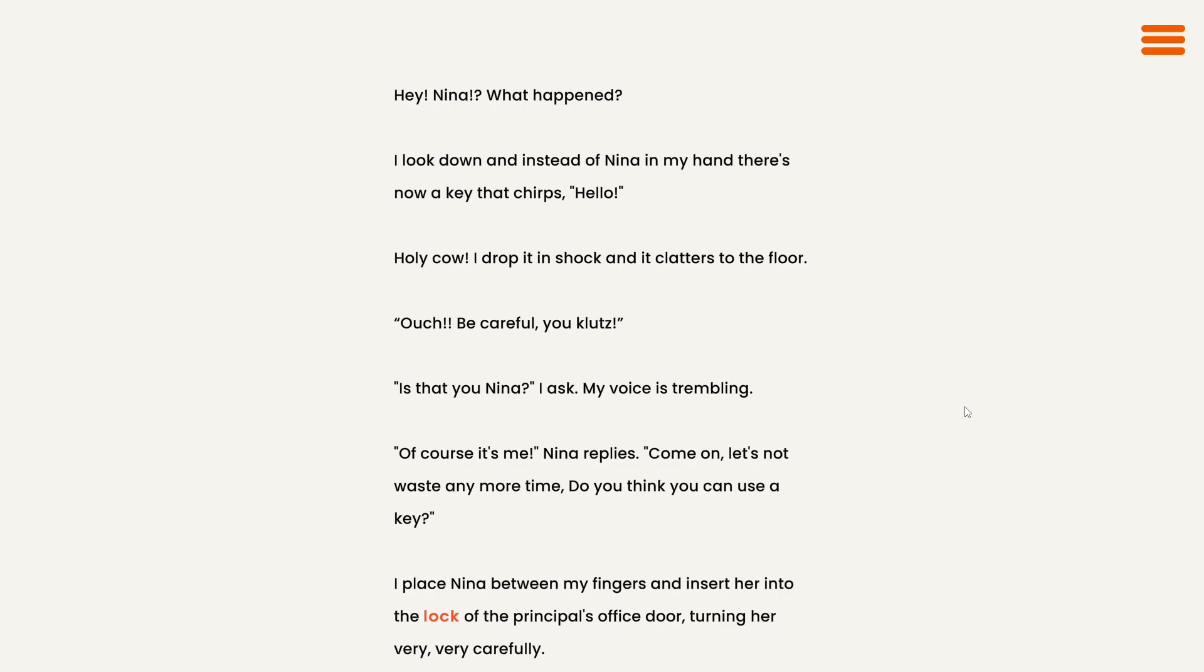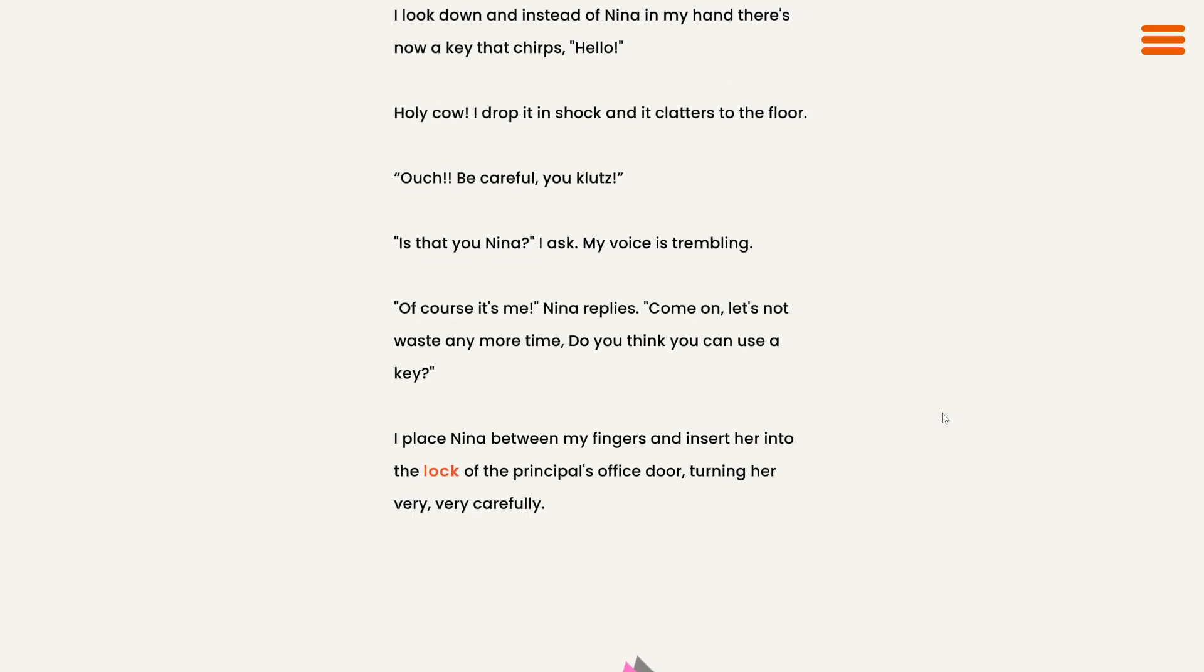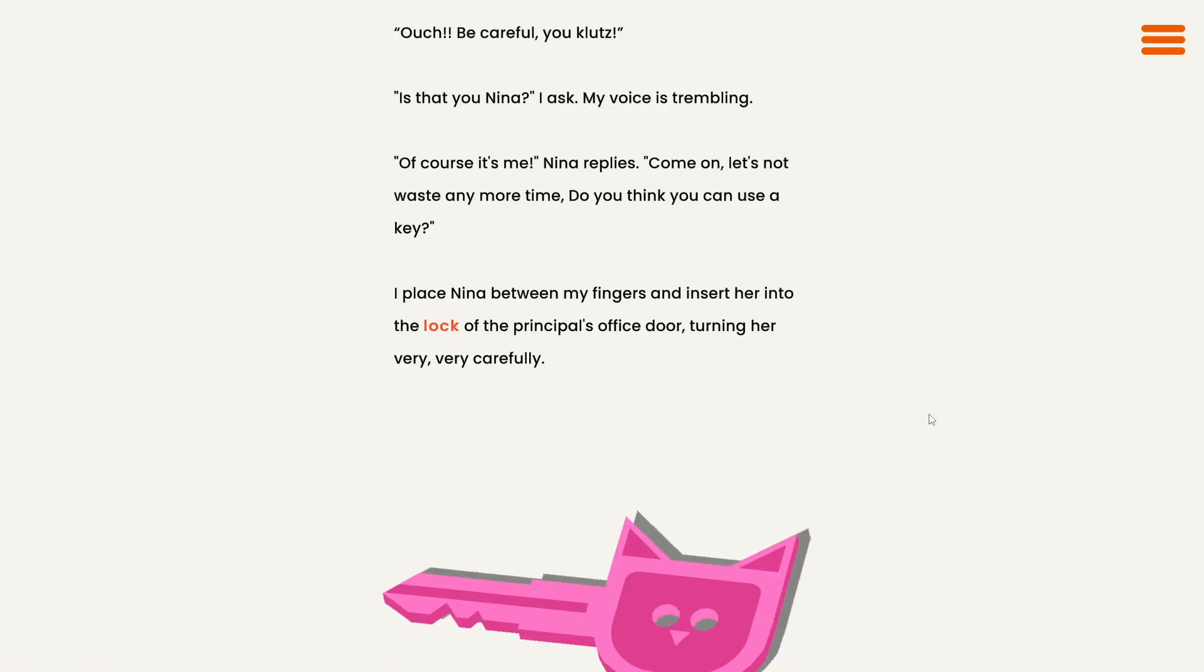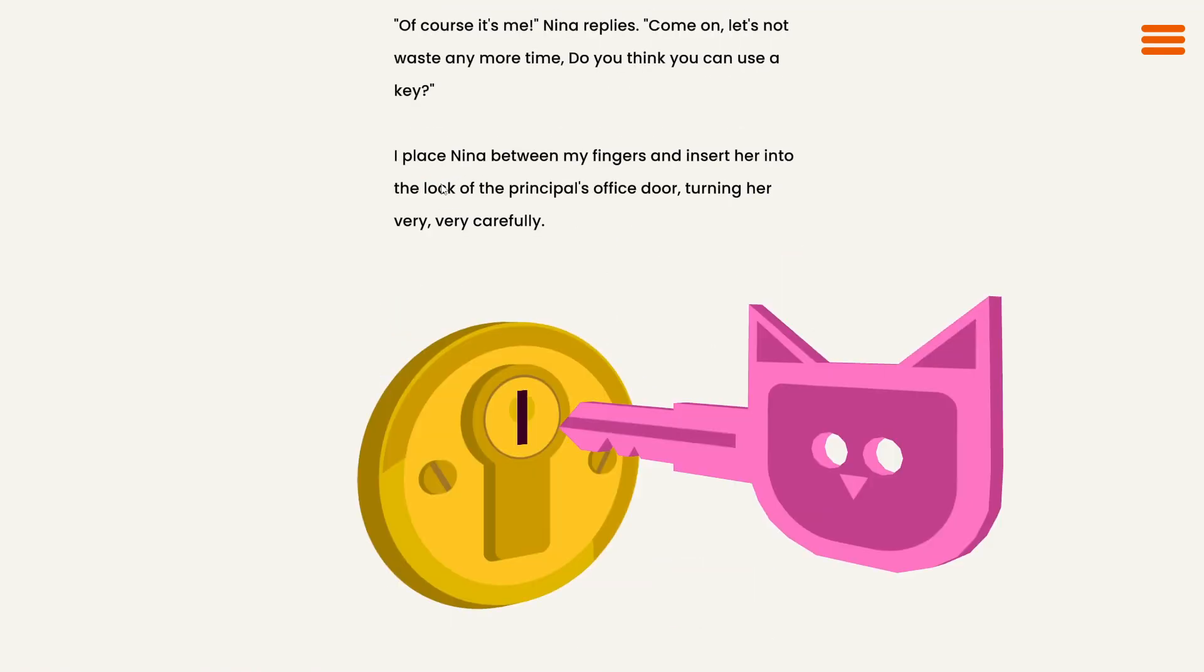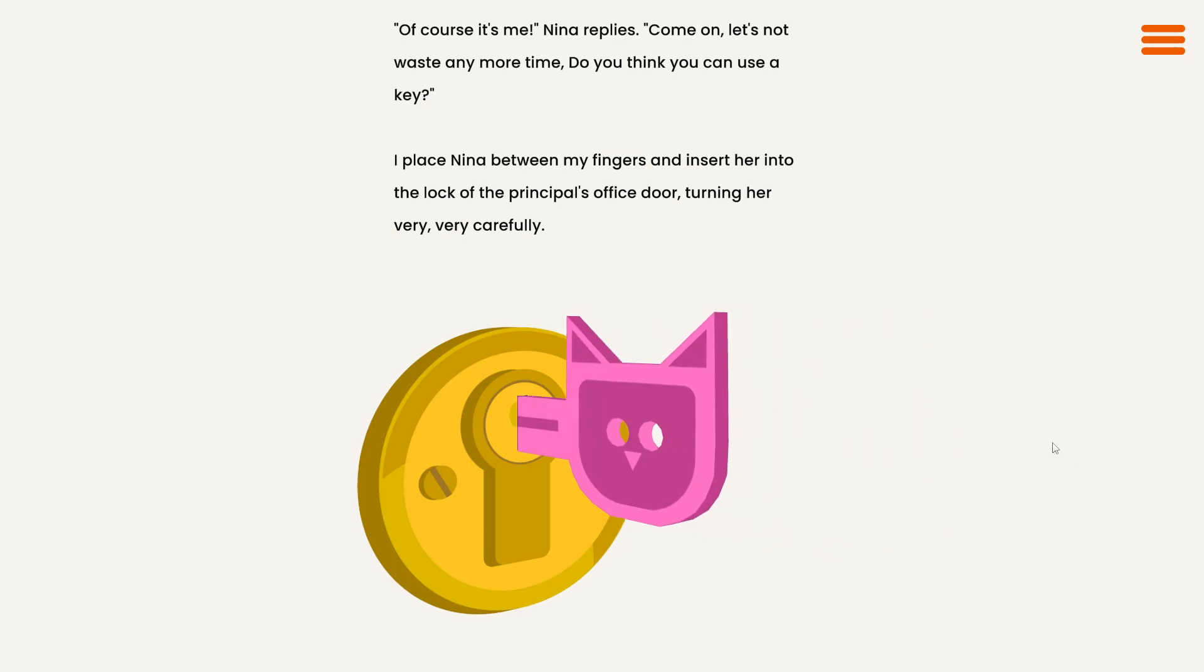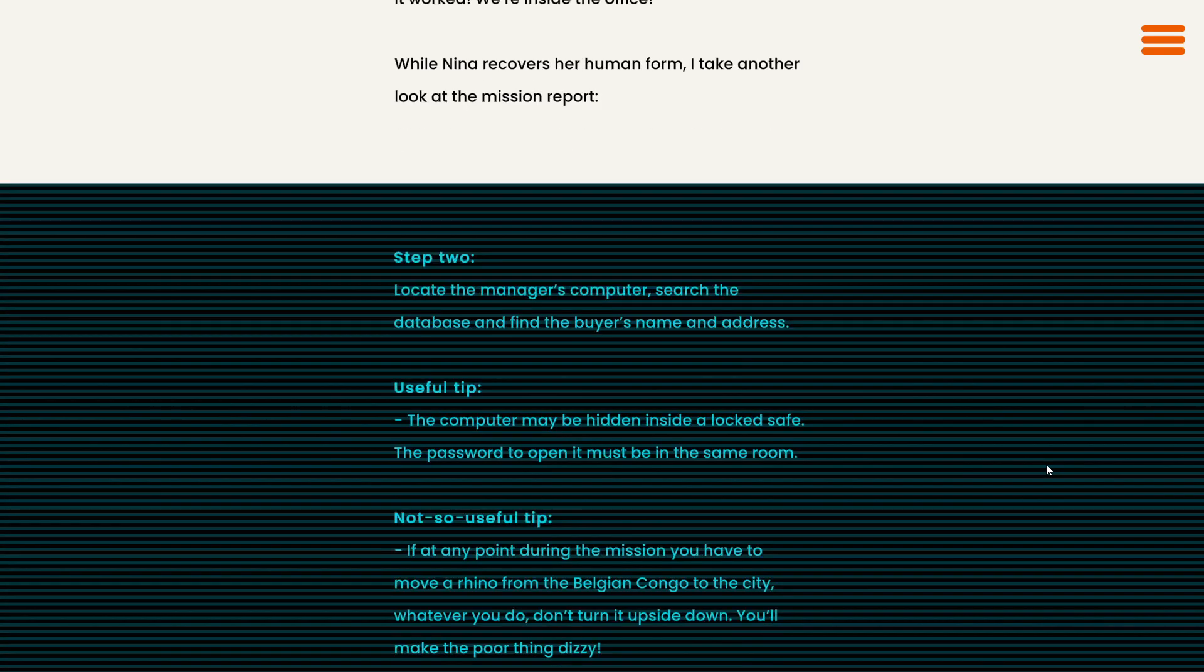Of course it's me, Nina replies. Come on, let's not waste any more time. Do you think you can use a key? I place Nina between my fingers and insert her into the lock of the principal's office door, turning her very carefully. Well, that's interesting. And turn. It worked. We're inside the office.